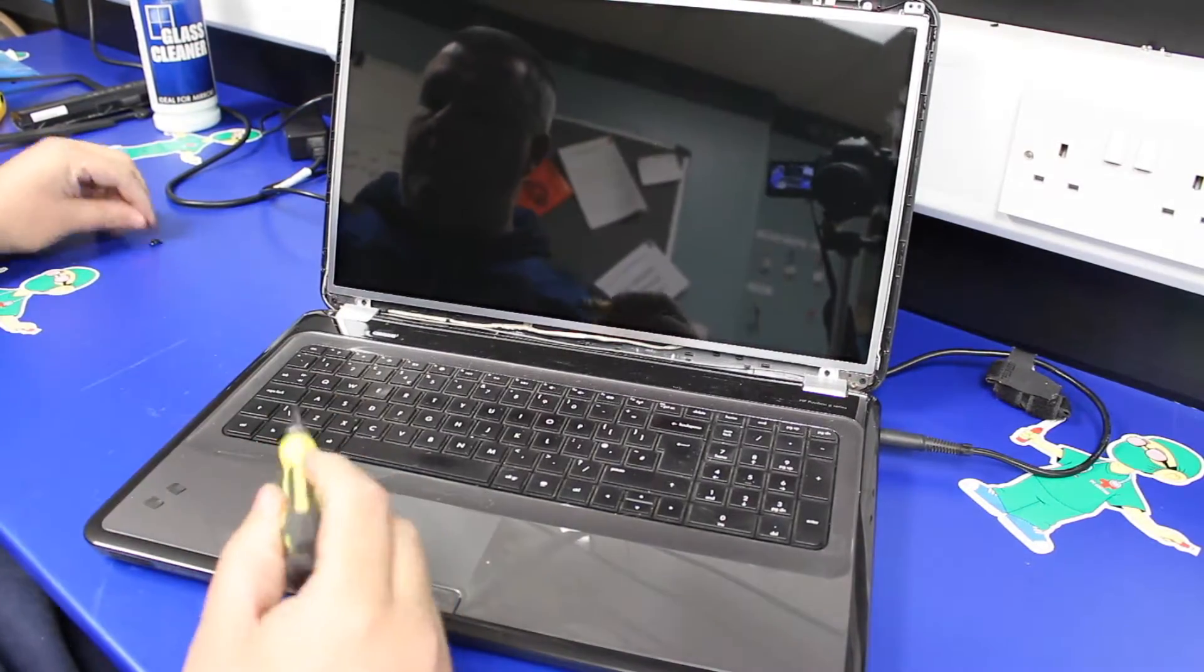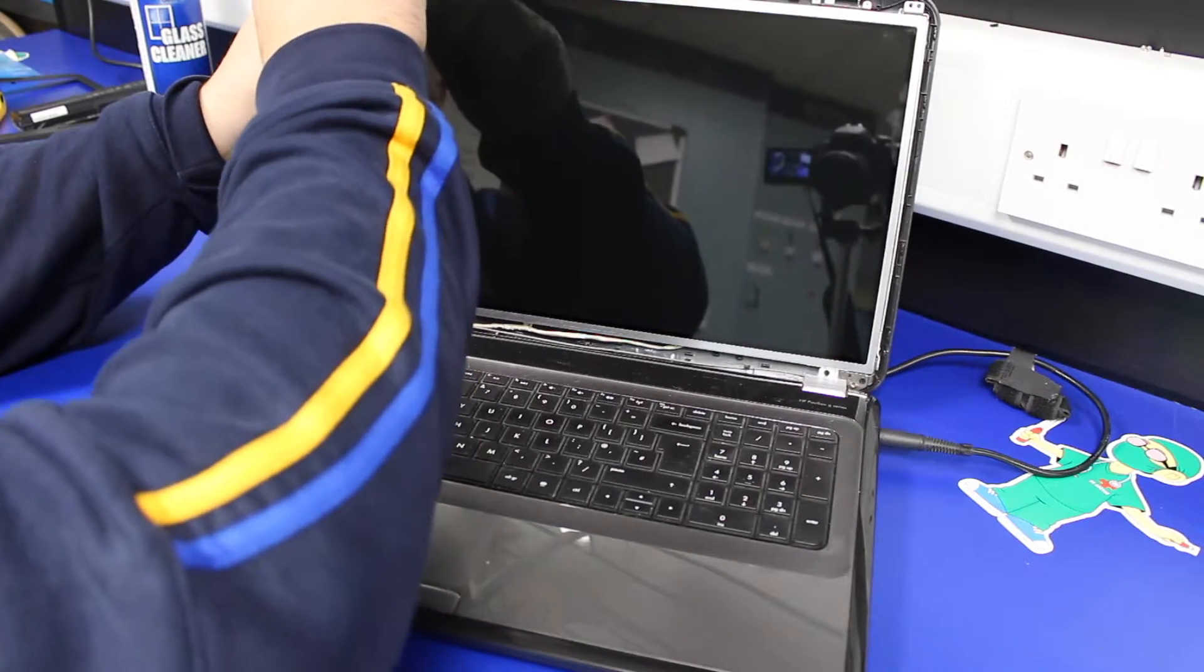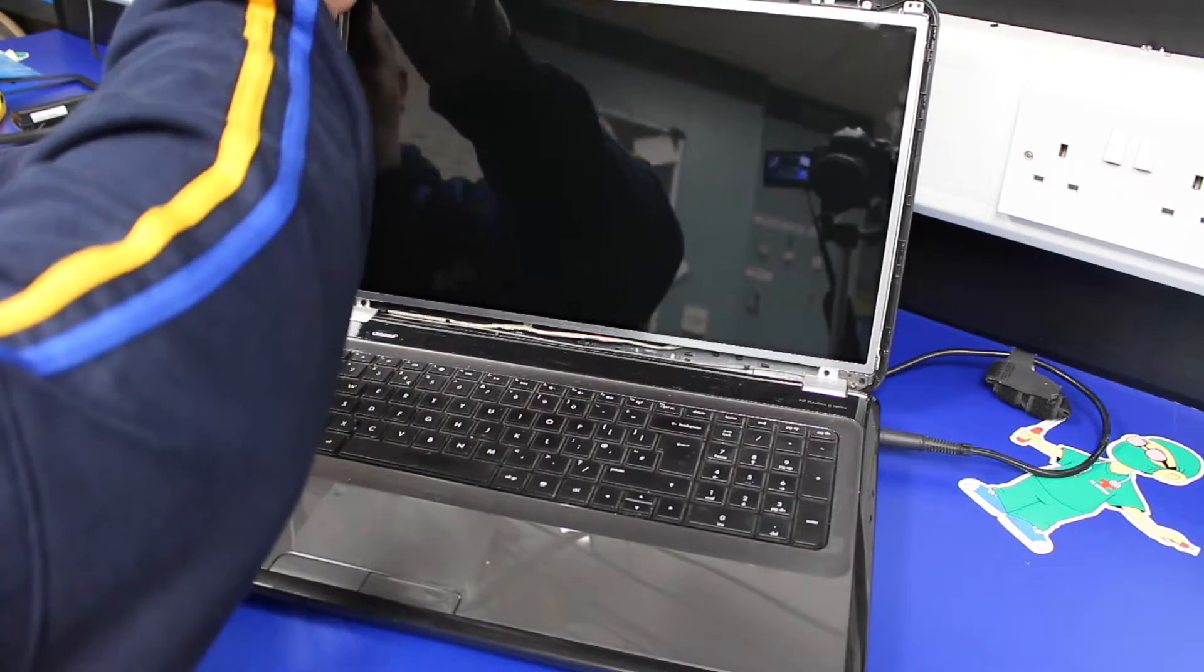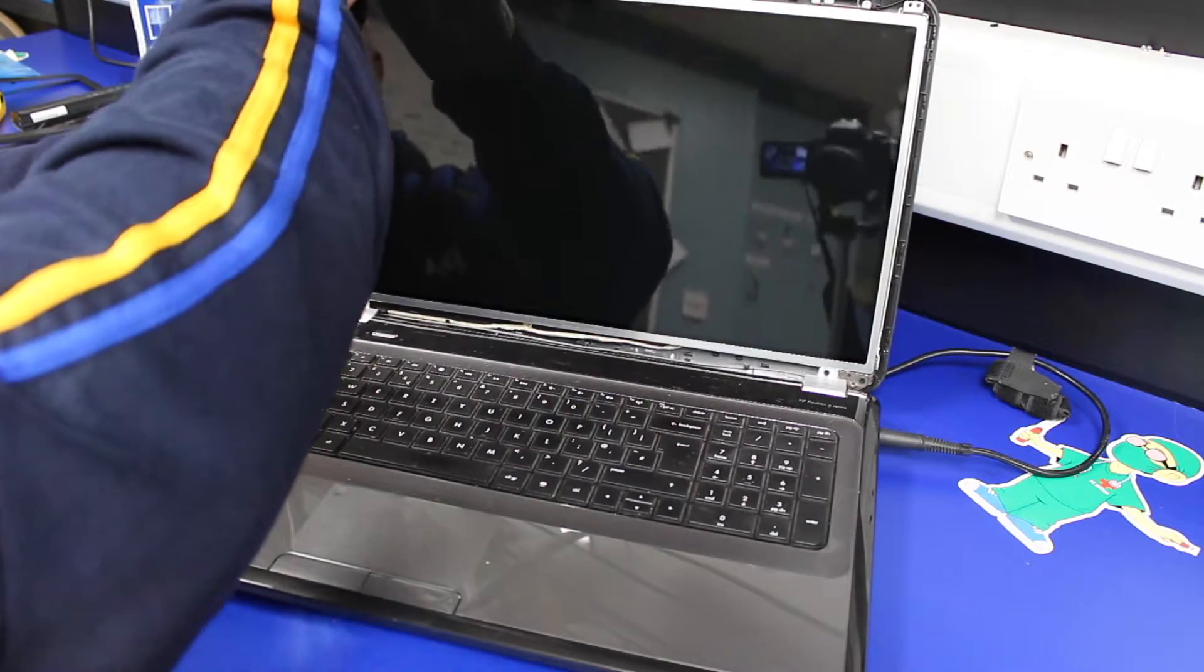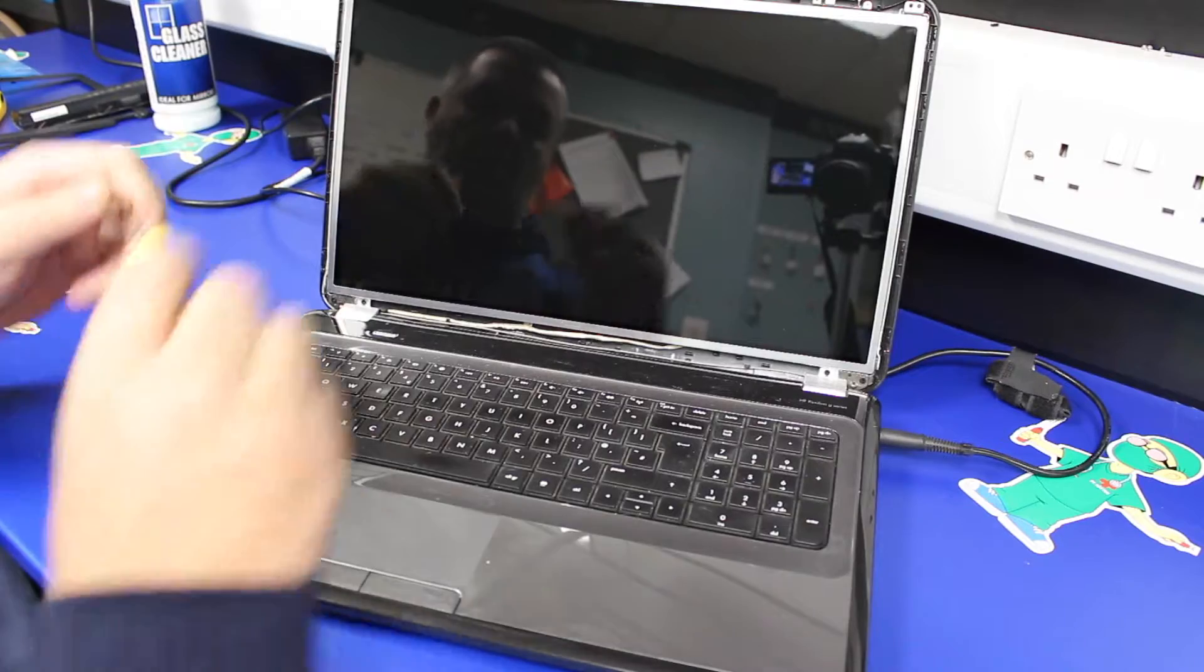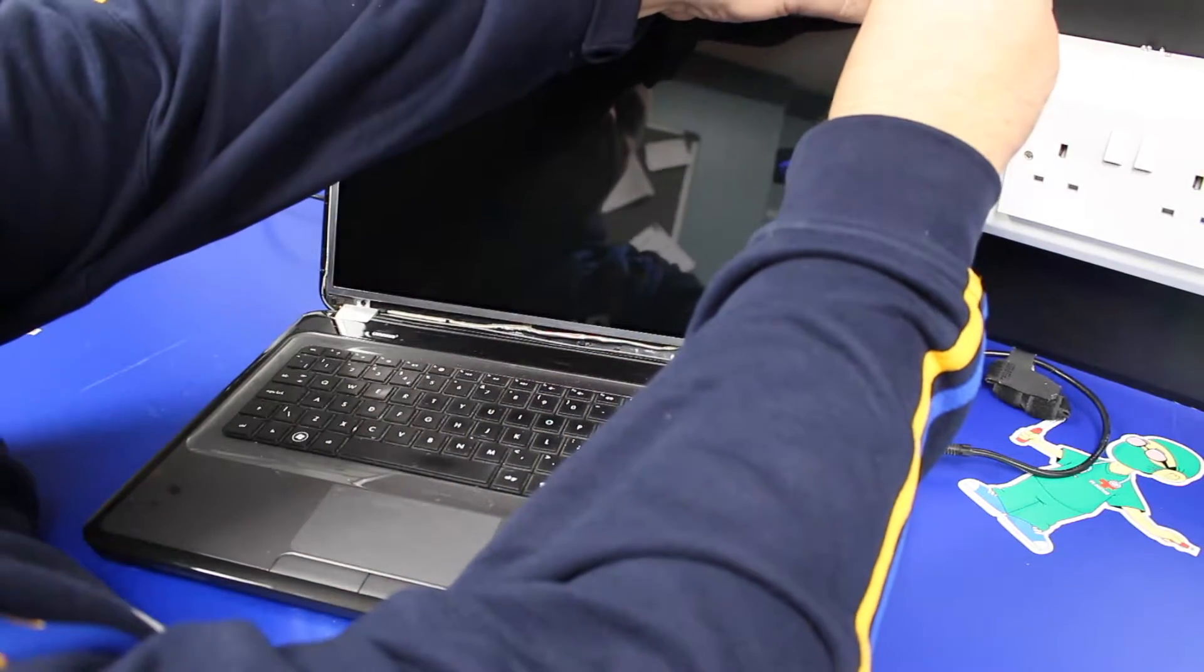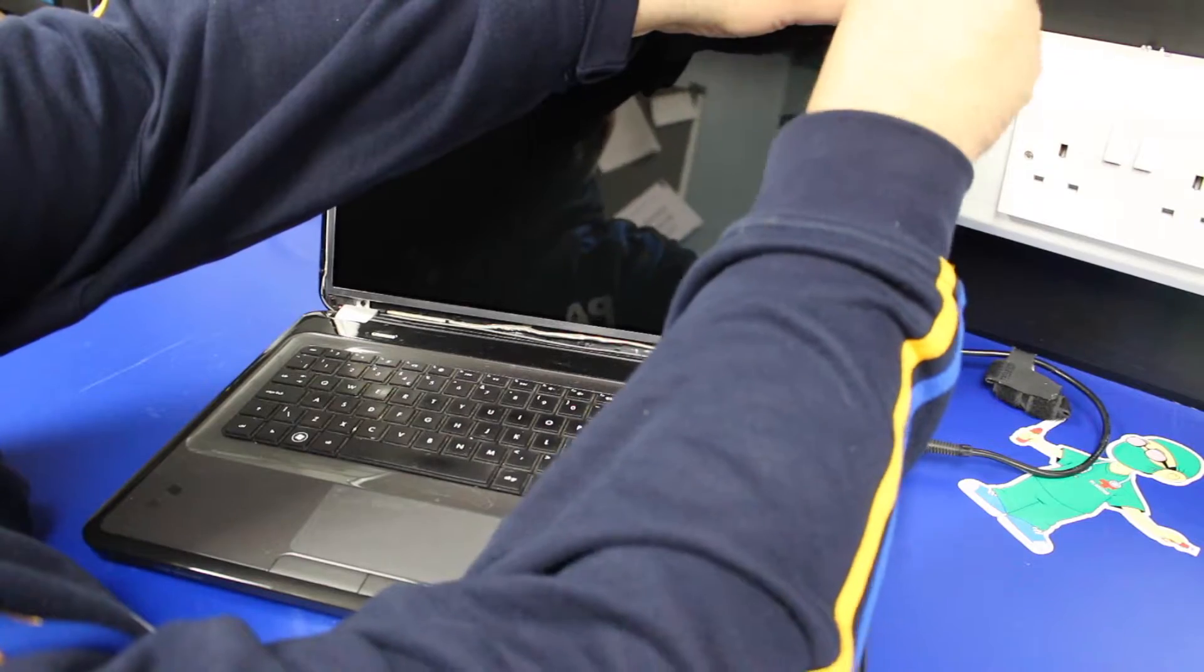Two screws back into the frame at the top.